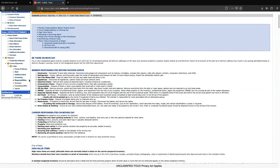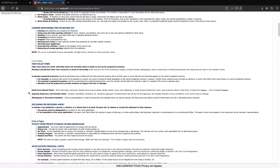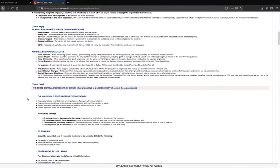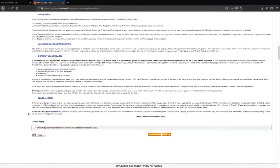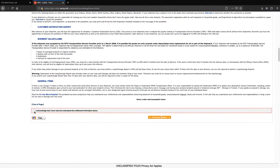This page elaborates on member and carrier responsibilities. Once you have read and understand this information, please click the box below and then select next.